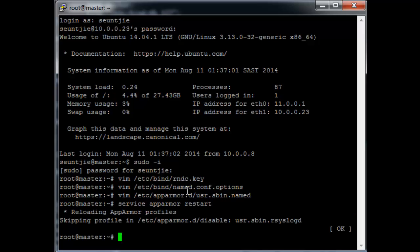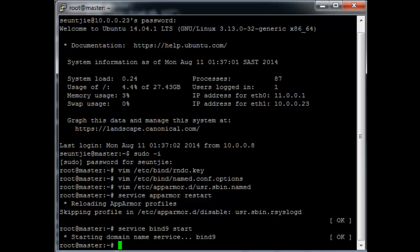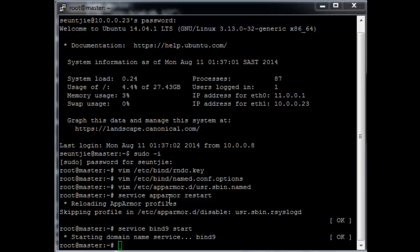Now the bind server should be set up, so just service bind9 start and it looks good. Oh no, actually it's not. We never set up the zone files. So we need to create the zone files quickly.